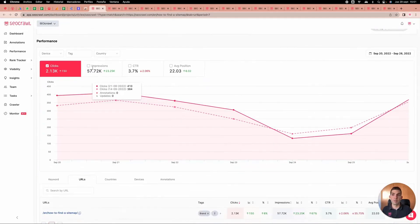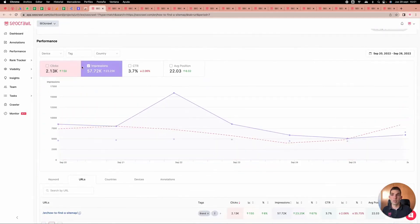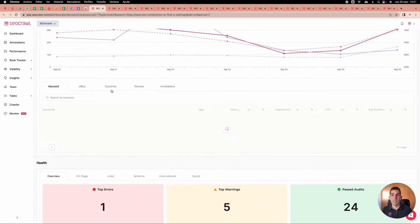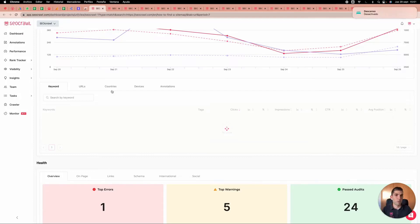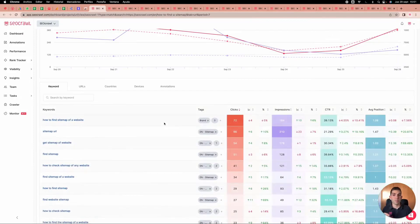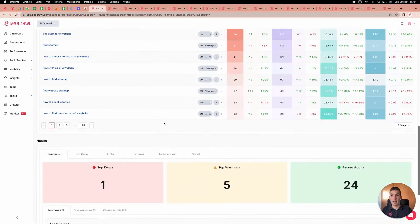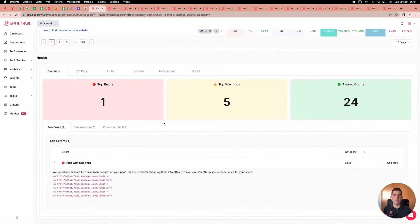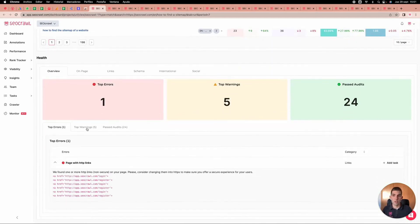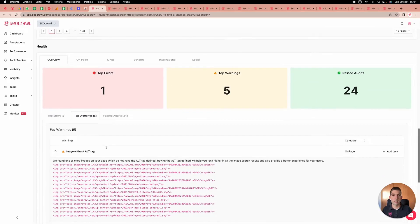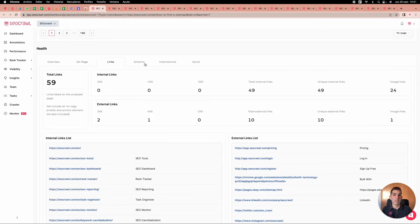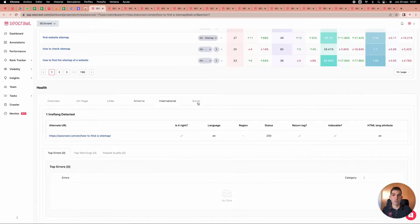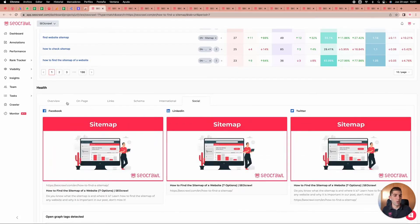We can play around with all metrics — keywords, URLs, countries, devices — with trends activated. We also have the health overview, showing top errors and top warnings. It also acts as an SEO extension, showing on-page elements, links, schema markup, international SEO, social tags, and everything else so you have it all right.